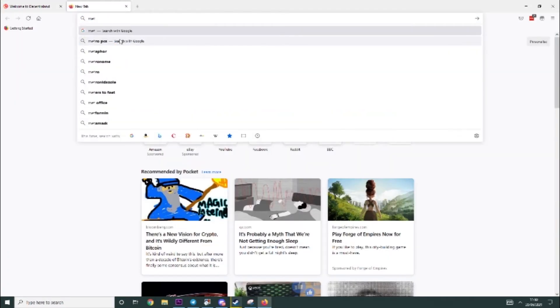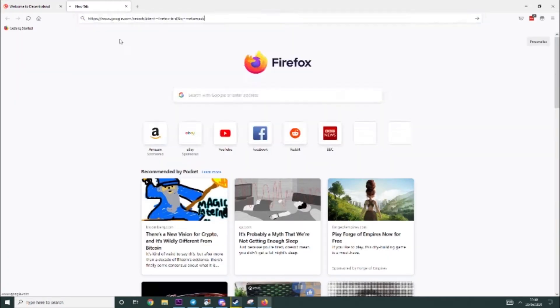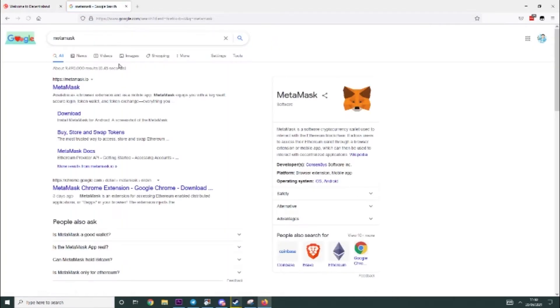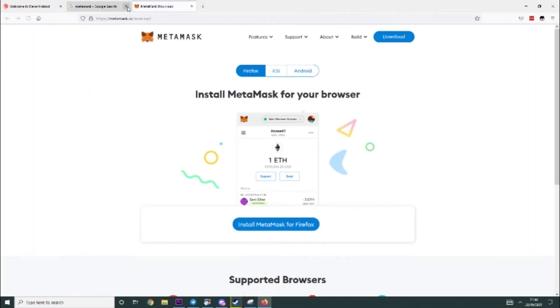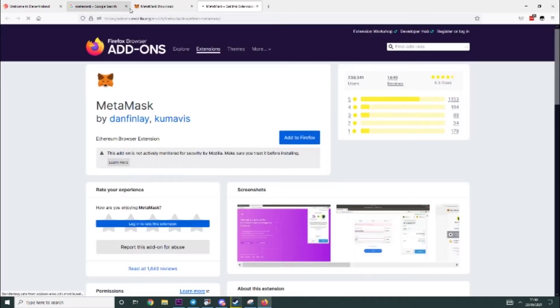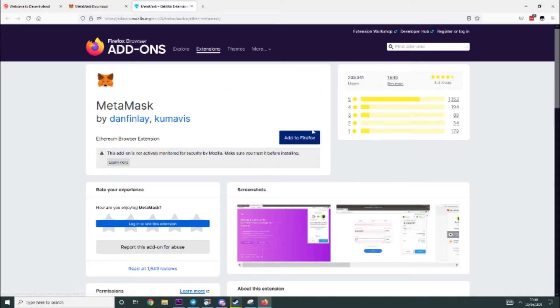So I like to use Metamask, just type it into Google, click download, it'll take you here and then it'll say install Metamask for Firefox or install Metamask for Chrome. You just click that, it'll take you to this and you just click add to Firefox or if you're on Chrome it'll say add to Chrome.